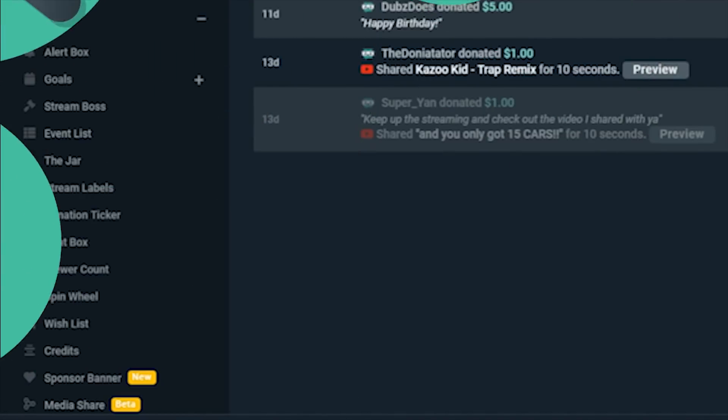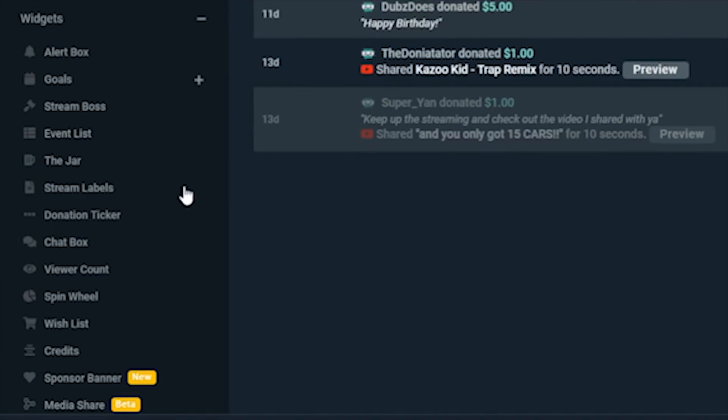You're going to want to open up Streamlabs OBS and find chatbox from the left side of your dashboard under widgets.